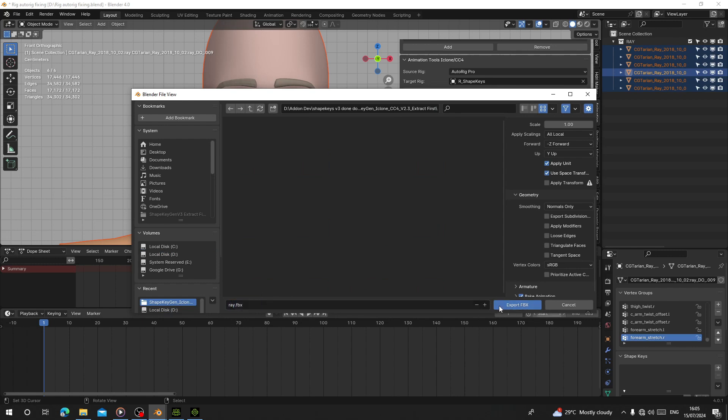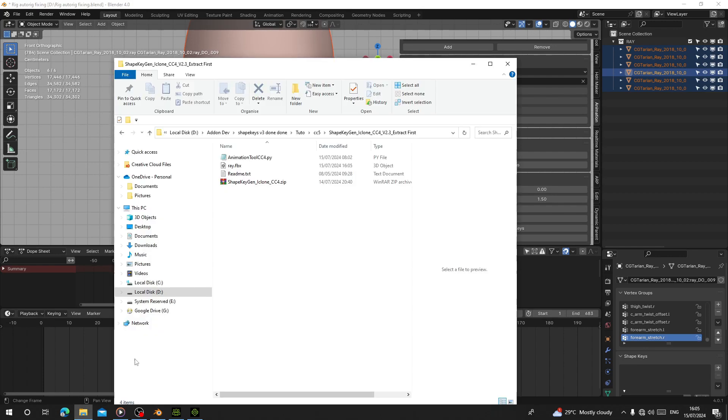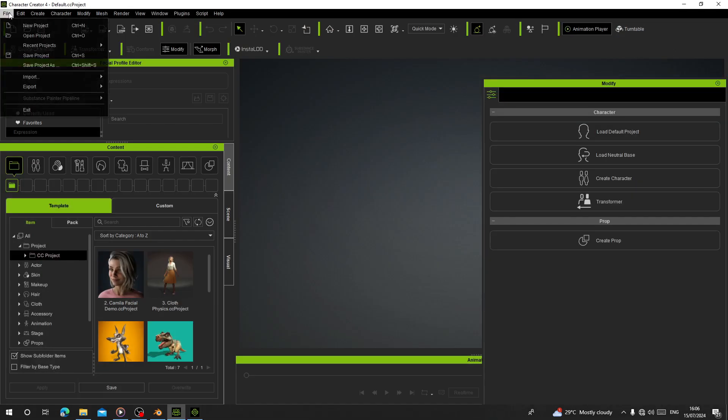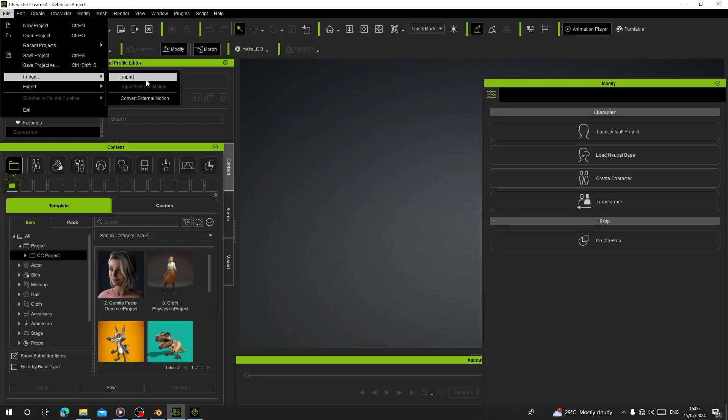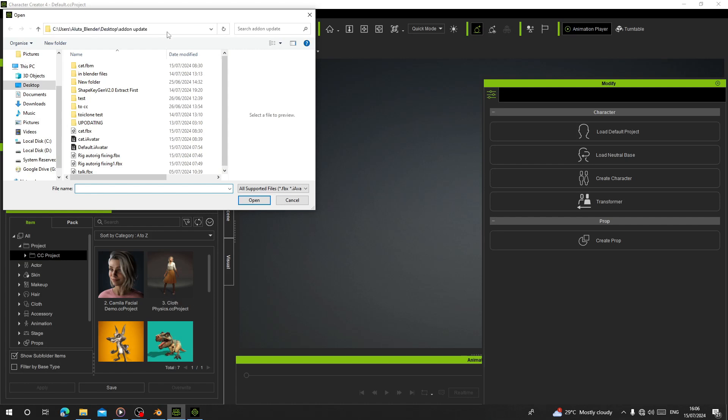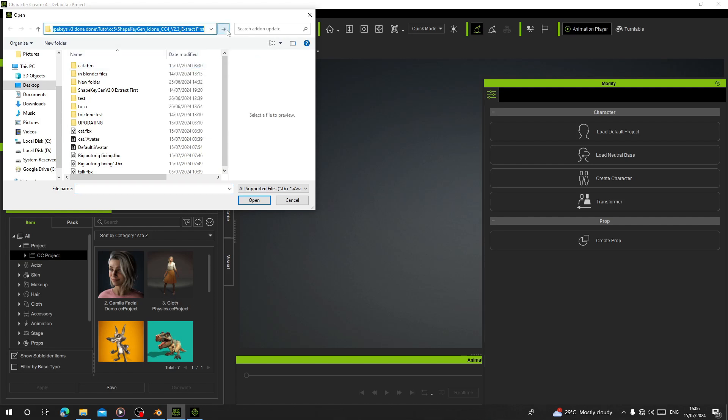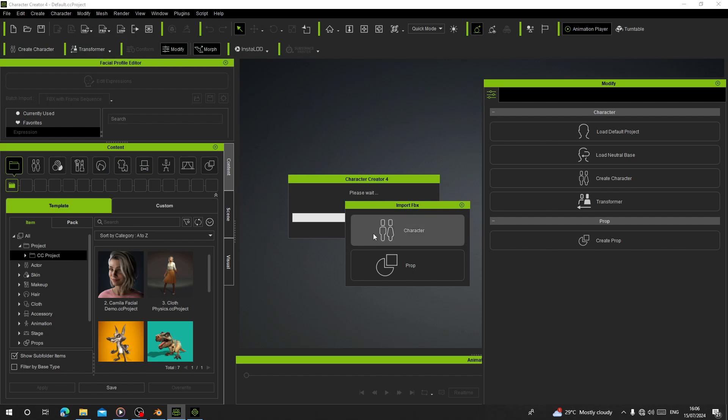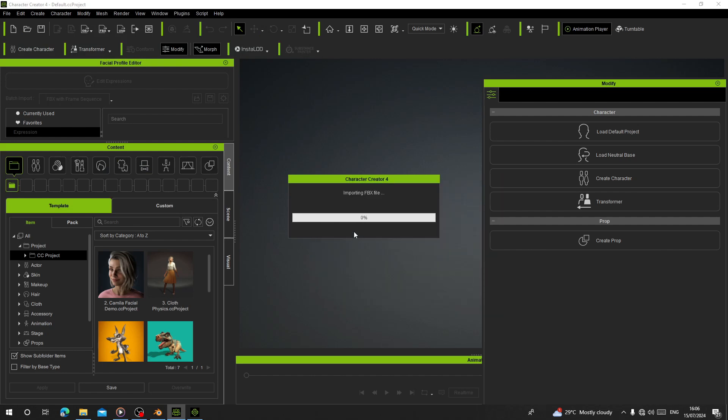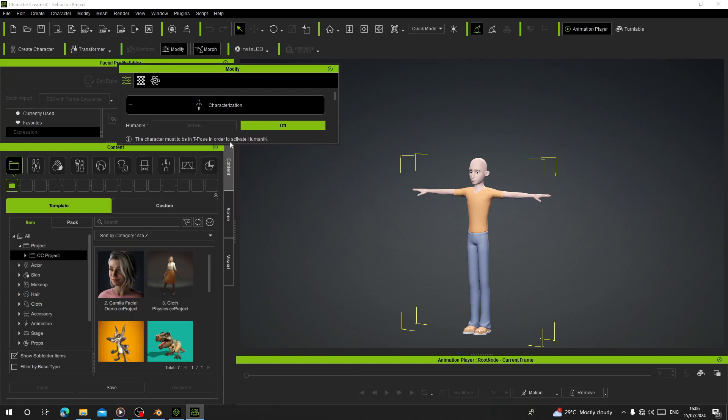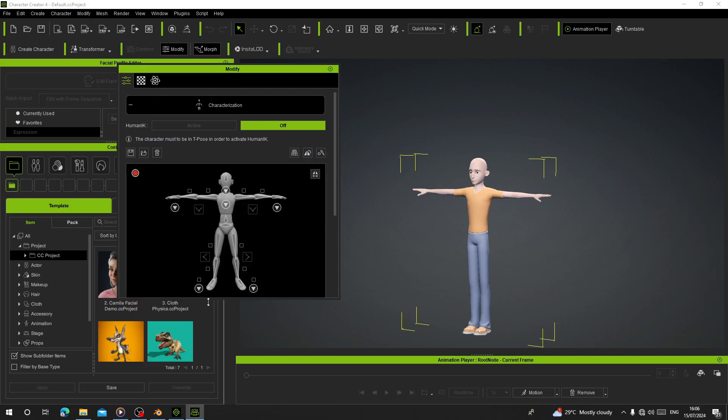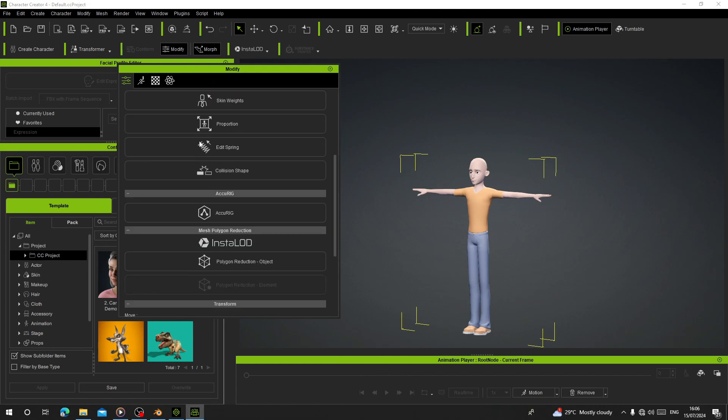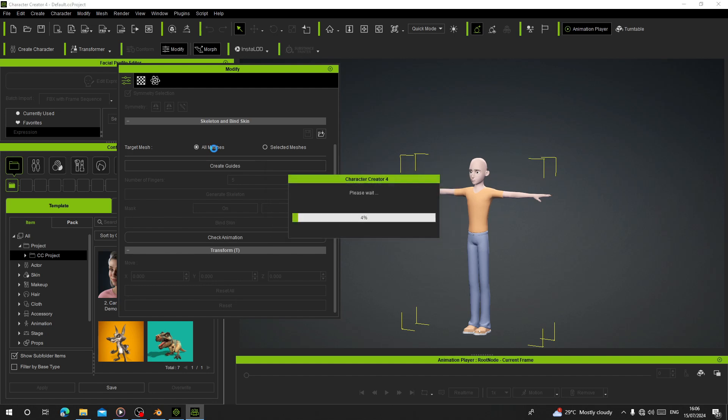After it's done exporting, it will appear here. I'm going to copy this and open Character Creator for import. I'm going to paste it here, read and apply. After this, I'm going to focus on the facial expressions, so I'm not going to do any rigging. Go to AccuRig and Create.